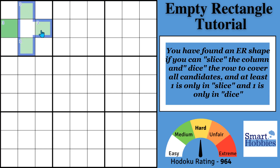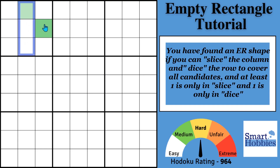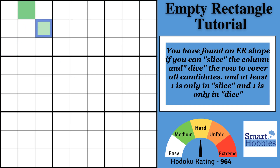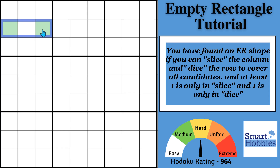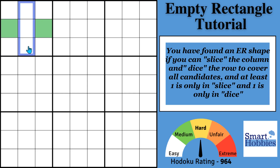If you remove another cell, you still slice and get at least one green, and dice and get at least one green — that's an empty rectangle shape. If you remove this cell, your slice and your dice still each get at least one candidate. So this is a valid empty rectangle shape with just these two candidates. However, if you remove this cell, with your slice you get nothing, and with your dice you get both candidates. You have to be able to do the slice and the dice for it to work.